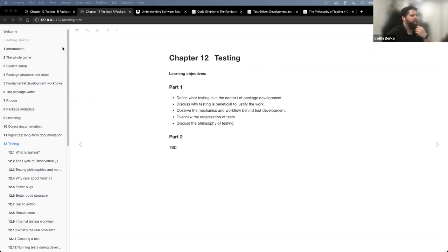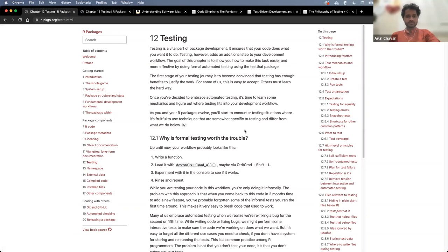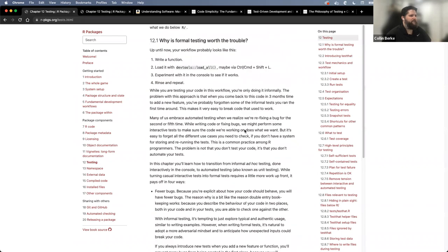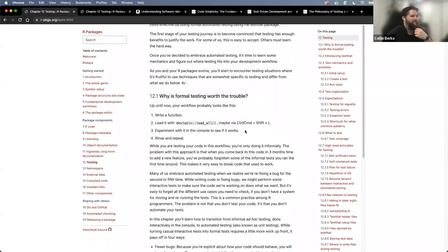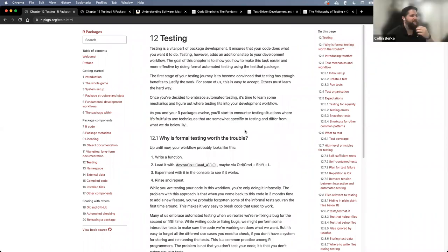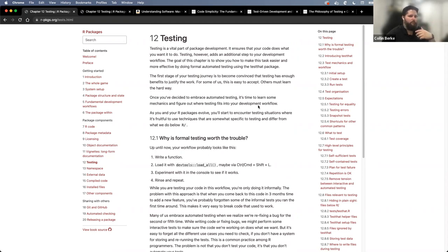We were really fortunate that Jenny Bryan put up a newer version of this chapter, which was really nice. You'll notice that if you've read the first version, this is significantly longer. And so there is some great content in here, and I really appreciate the update.